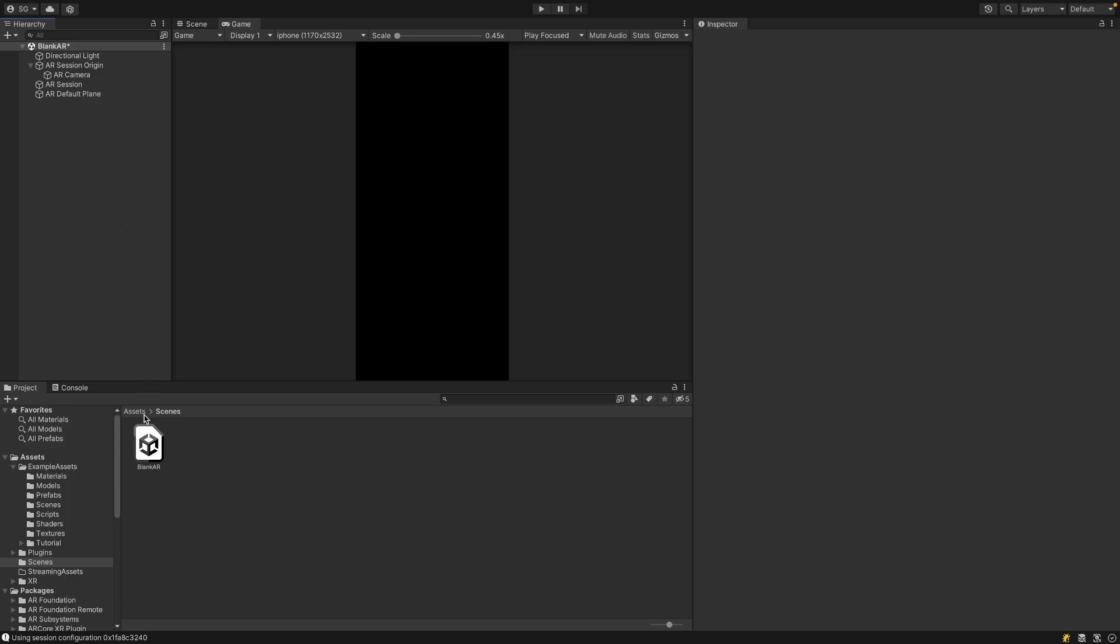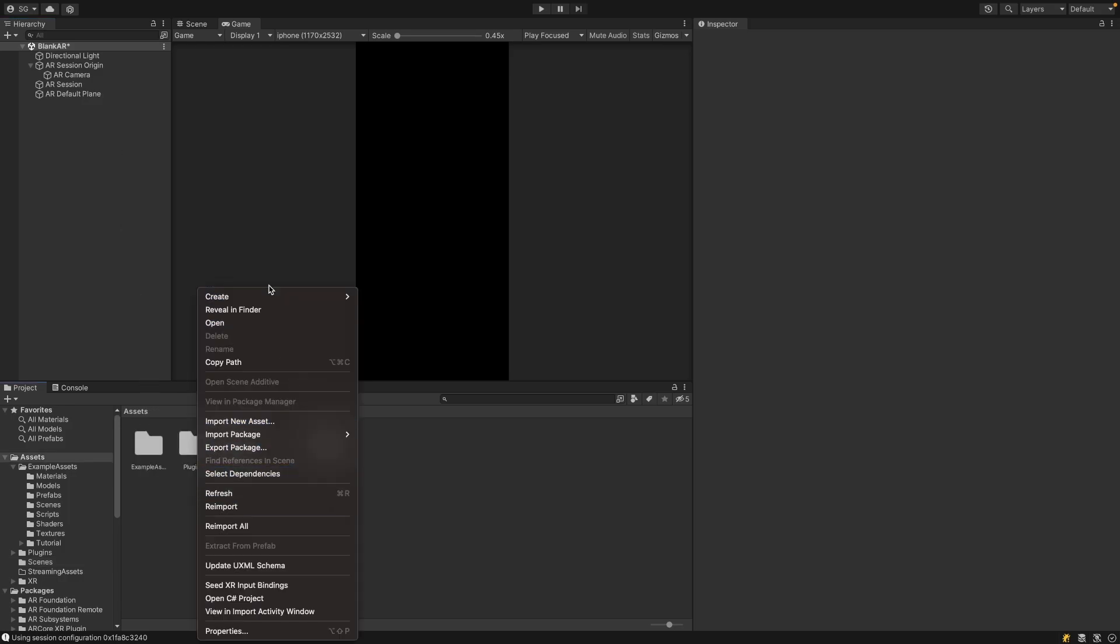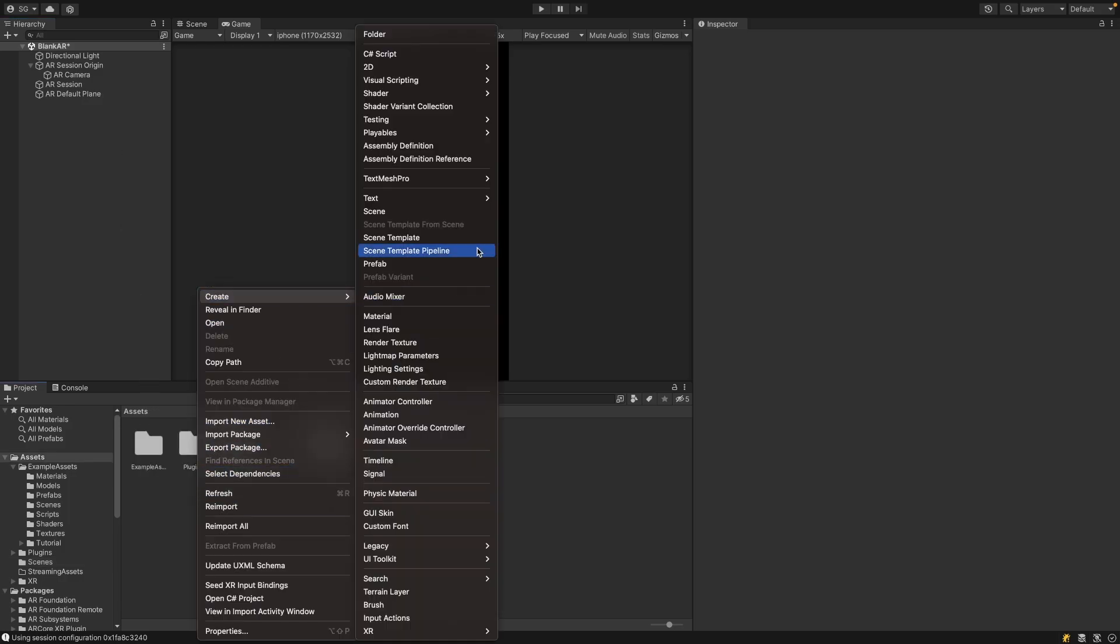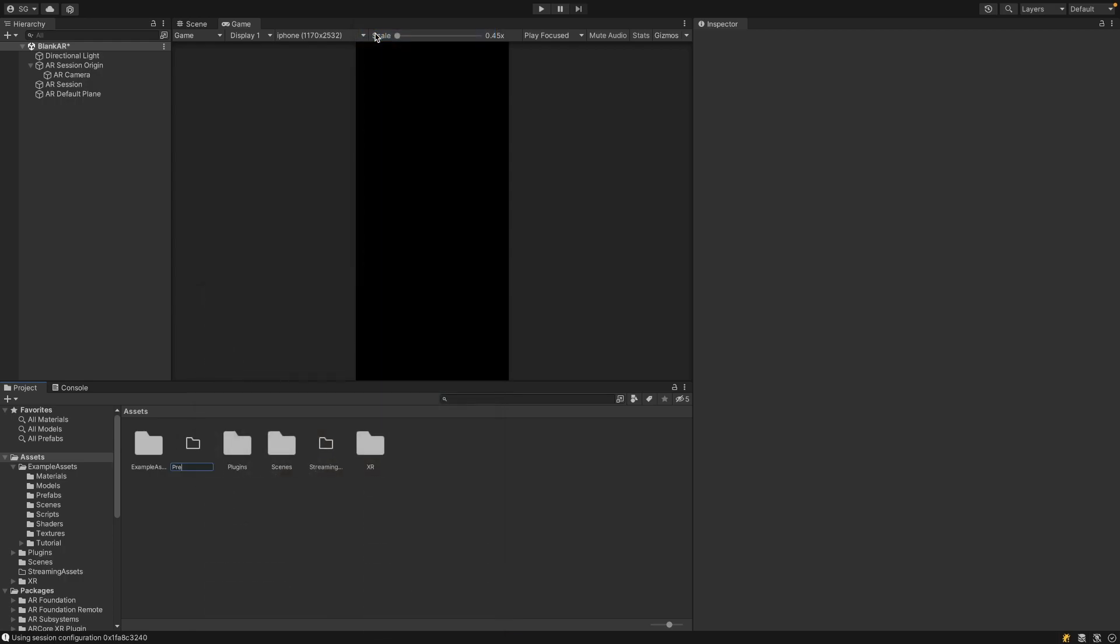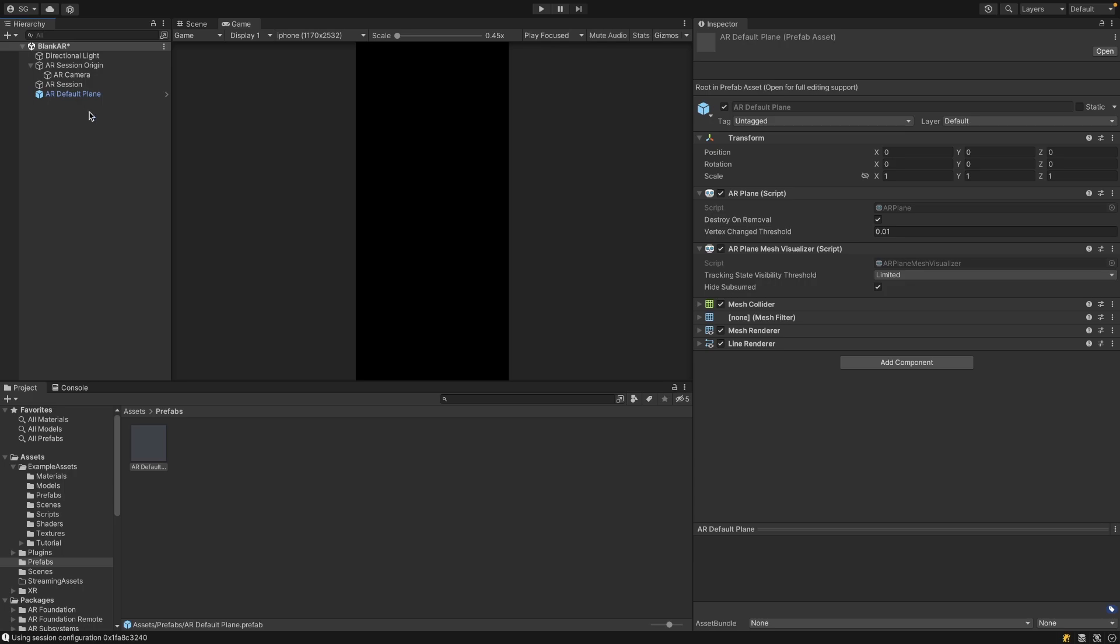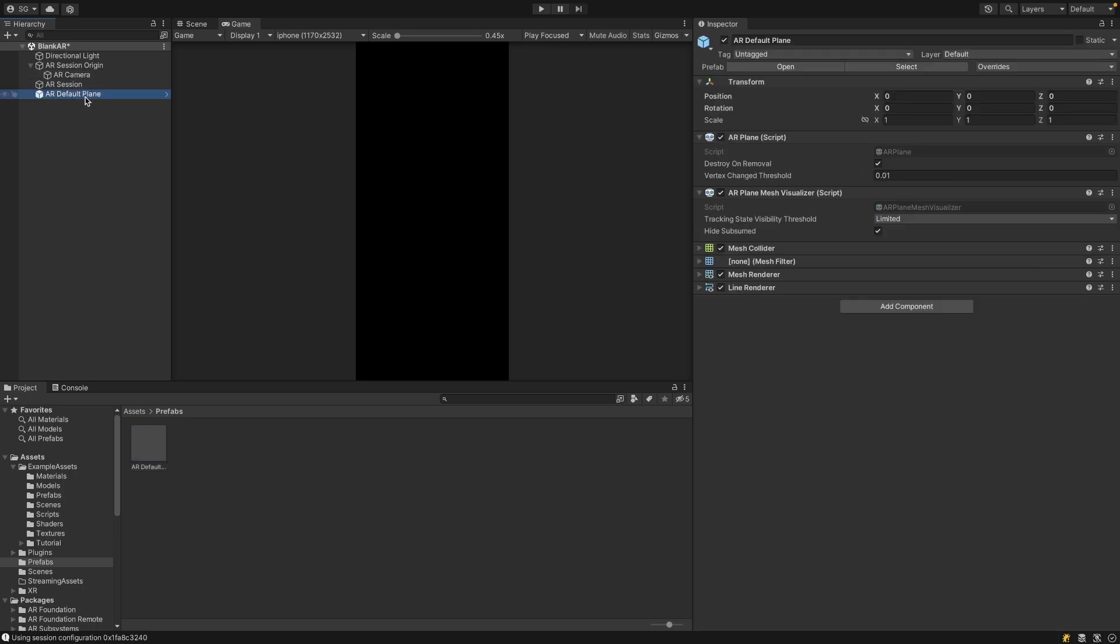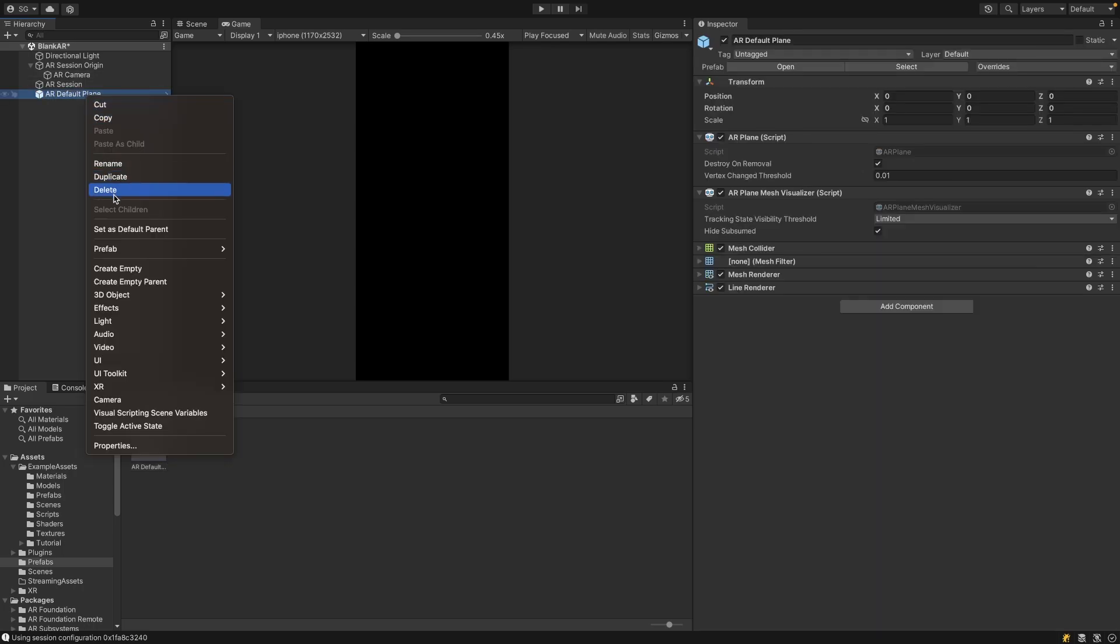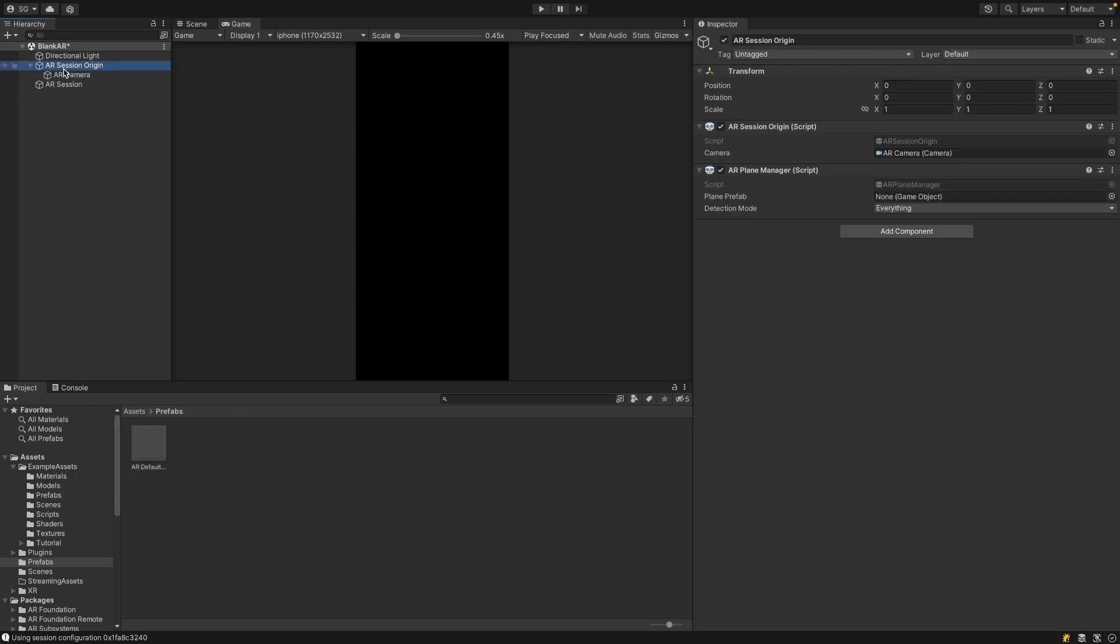Once we have this AR Default Plane, we can create a prefab out of it. So I'm just going to create a new folder and name this Prefabs. Then we can drag the AR Default Plane into the Prefabs folder. We can delete that from the scene. Then we can go to the AR Session Origin and drag in that plane prefab.